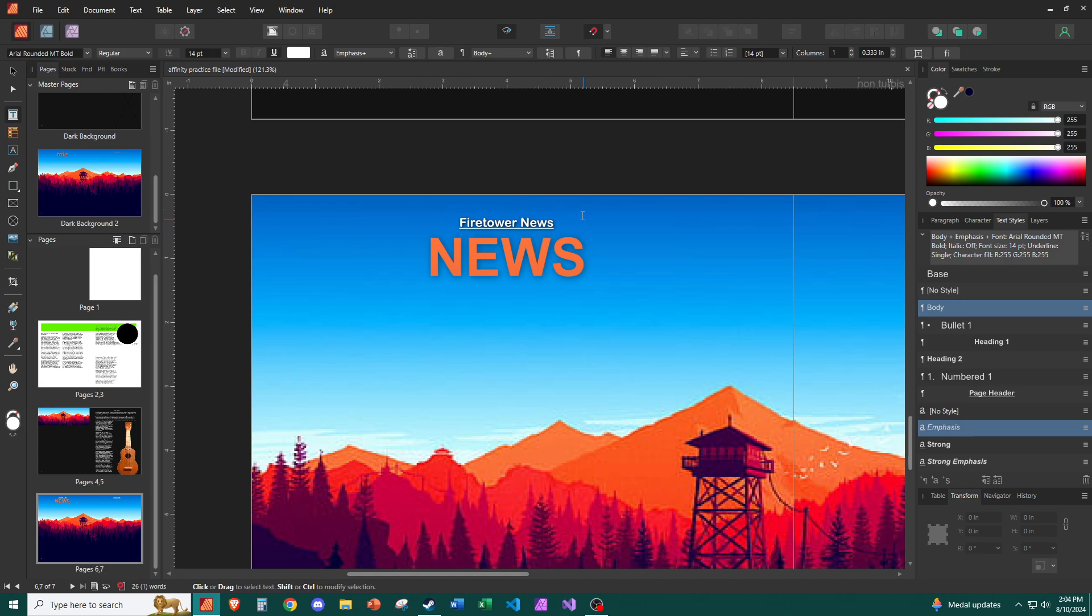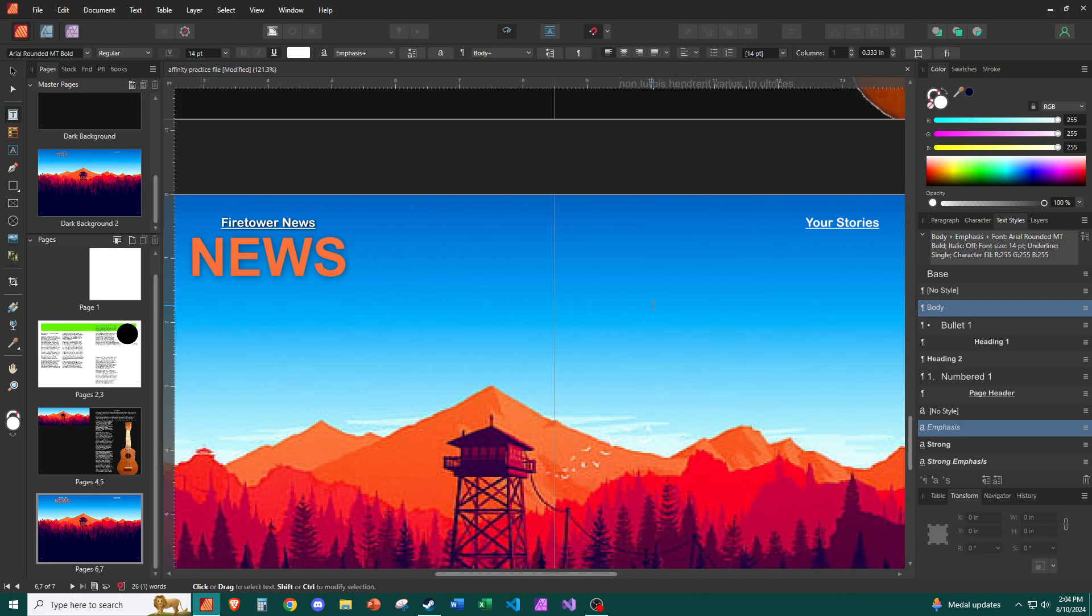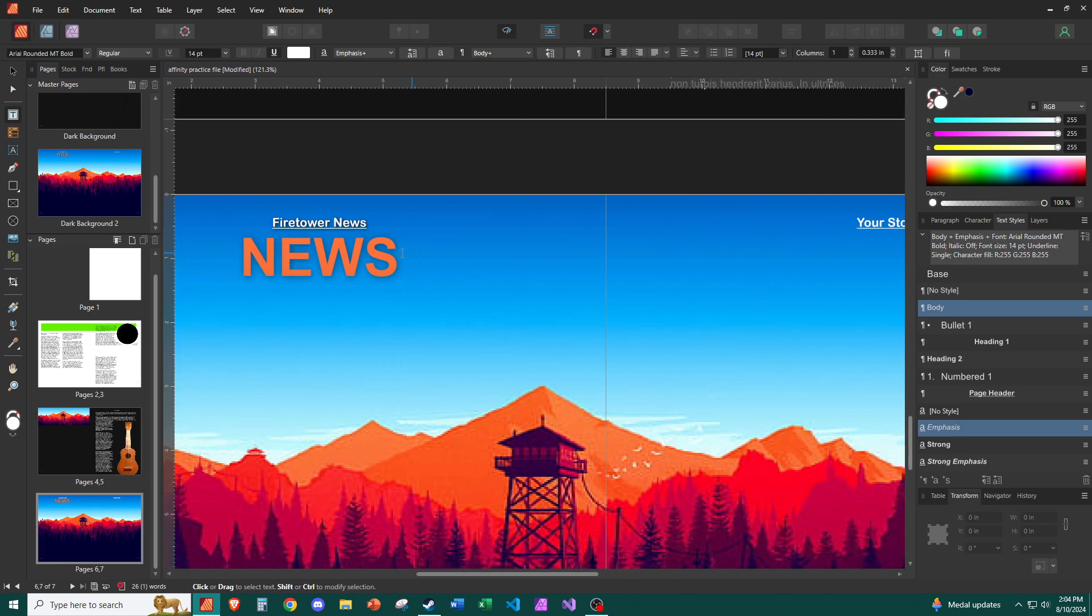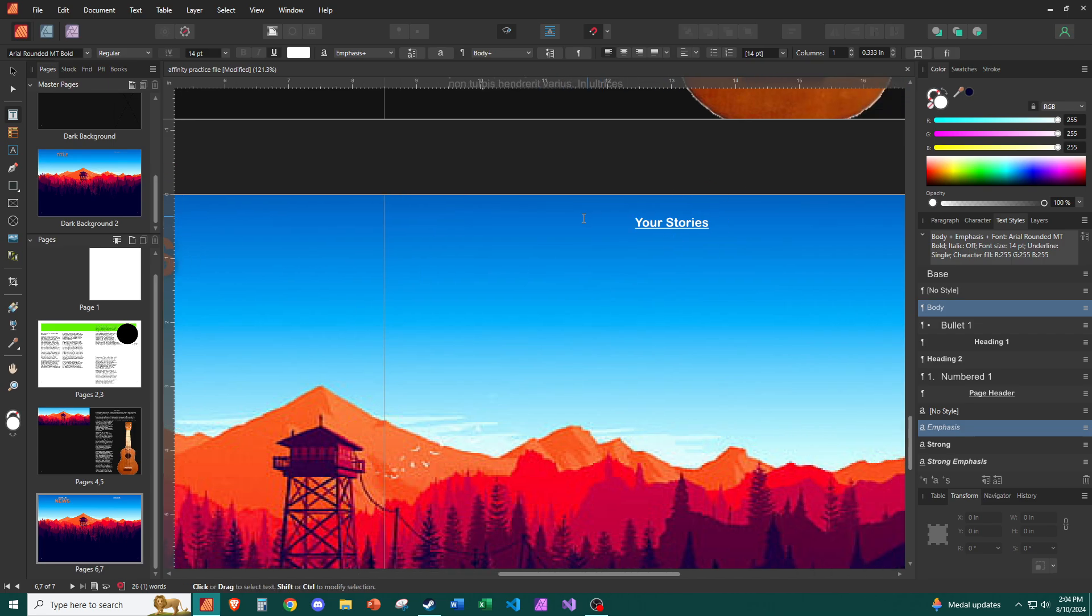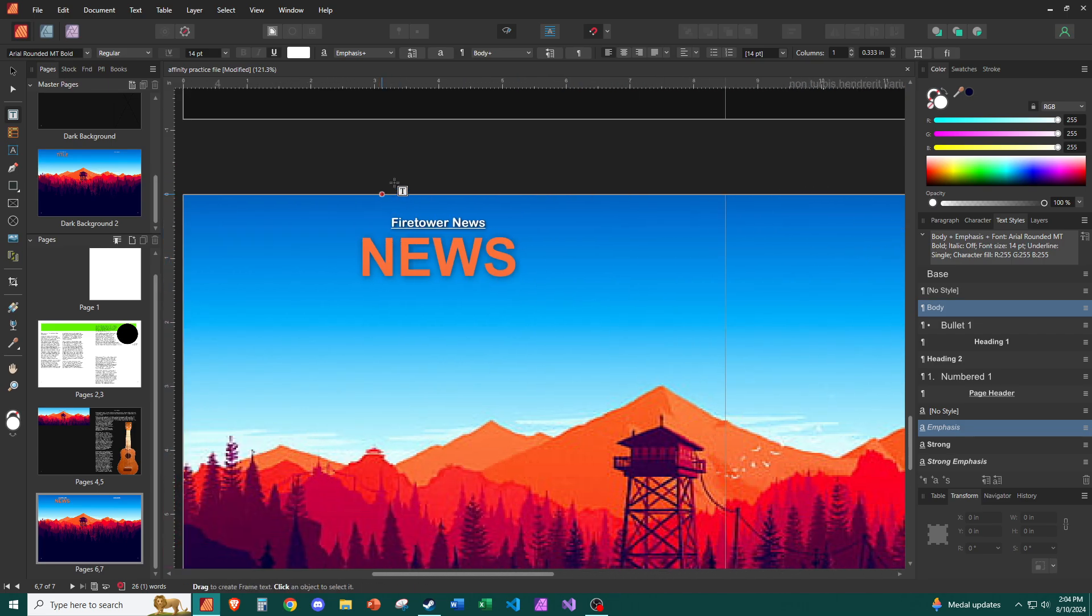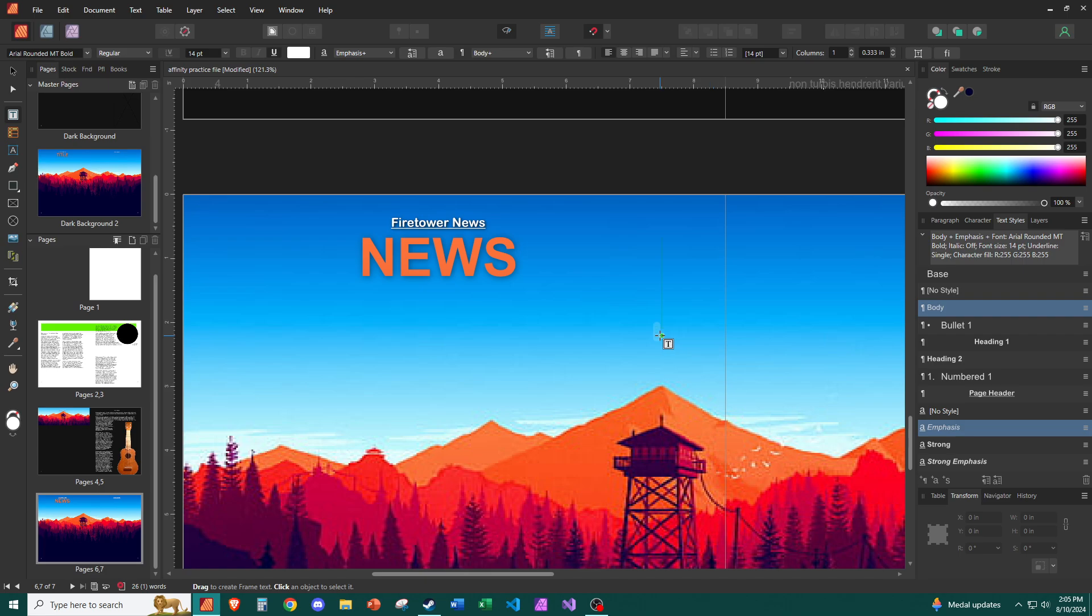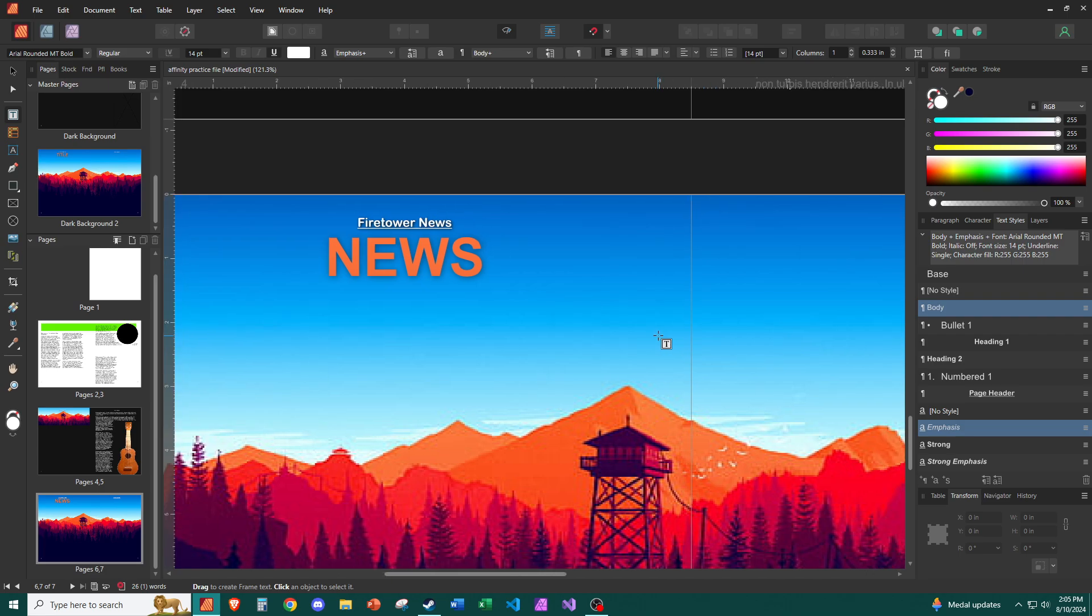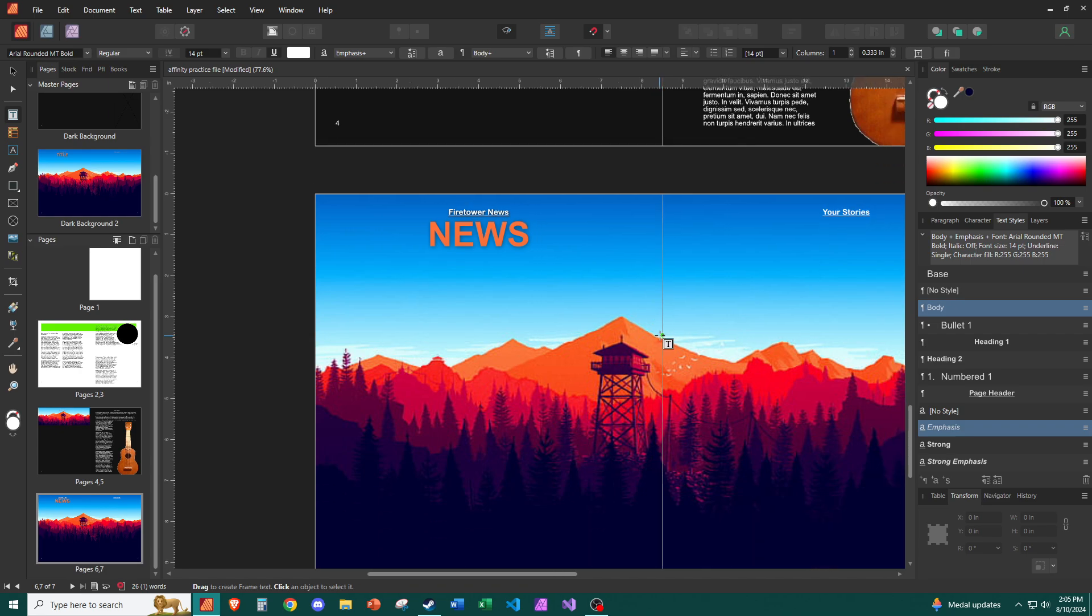And also of note, the FX that were applied to fire tower news is still there. It doesn't strip it off when we change the text style because that's a layer feature. So no FX on your stories, FX on fire tower news, because the FX are applied at the layer level, not the text style layer level.